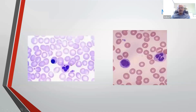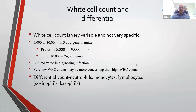This is an example of the lymphocyte and the segmenting neutrophil. Here you can see the mature neutrophil, and this is the early stage band cell. The range for the white cell count is very wide, 5,000 to 30,000. In premature babies it's 6,000 to 19,000, and in term babies it goes to 26,000.